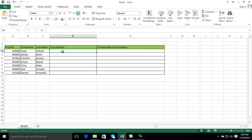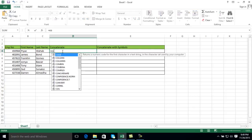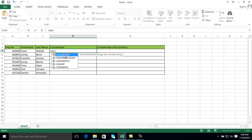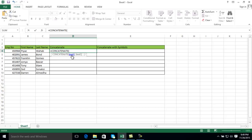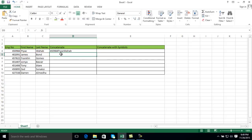First type the equal mark, then type 'con' and the formula will appear — you have to click on it. It then asks for the first text, so my first text field is the employee number, so I click on it, then type a comma. It will ask for text 2, I click there, then again a comma and text 3. In this way you can add many fields, then close the bracket and press Enter.